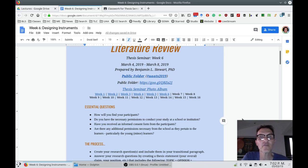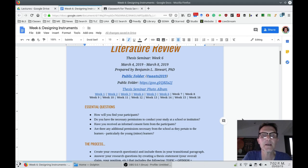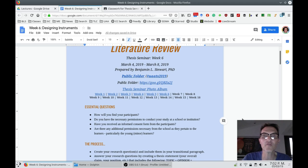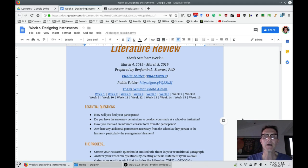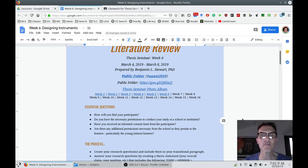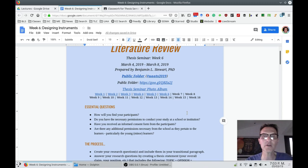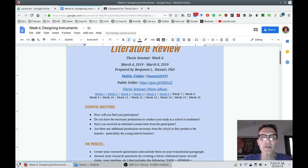The second question: do you have the necessary permissions to conduct your study? We've talked a little bit about this in prior weeks but now is the time to have these necessary permissions if you don't already have them. Also, have you received an informed consent form from the participants? This may or may not happen this week but at some point you're going to need to have informed consent forms from the teachers, for example, possibly from any other participants of your study.